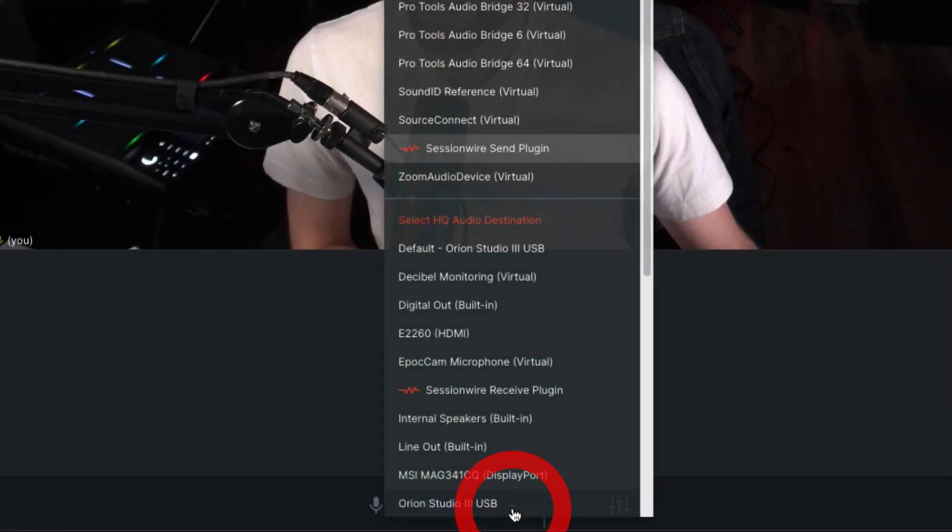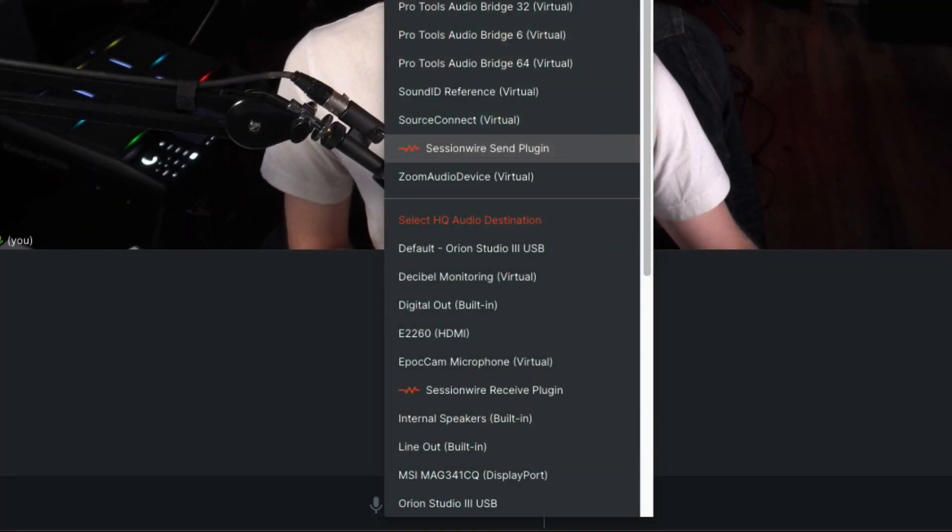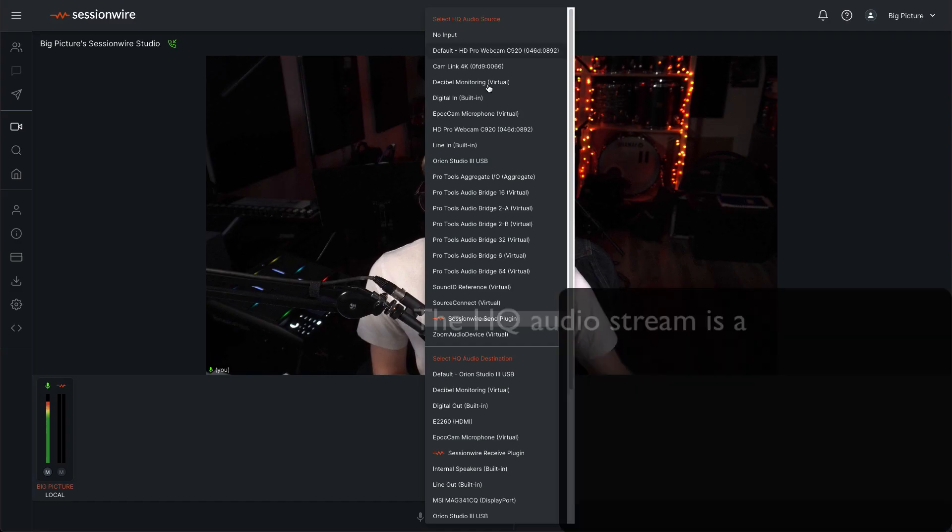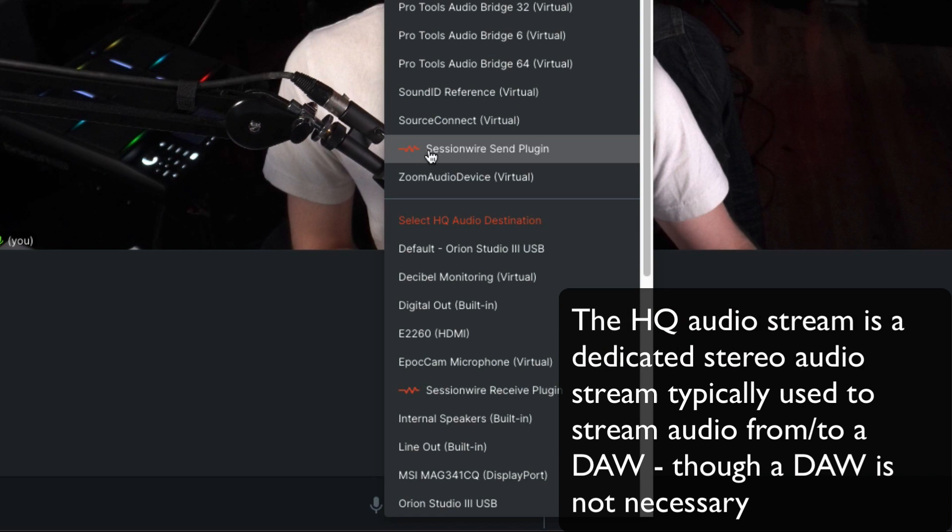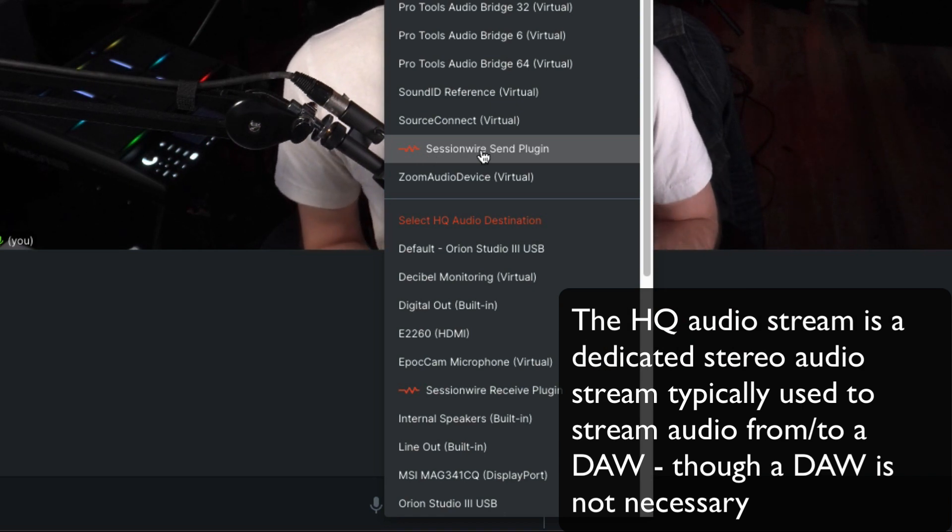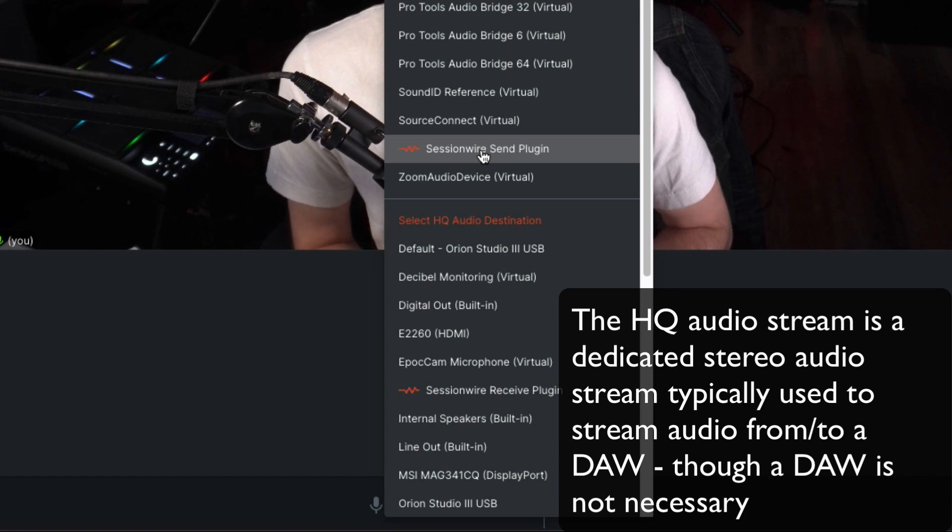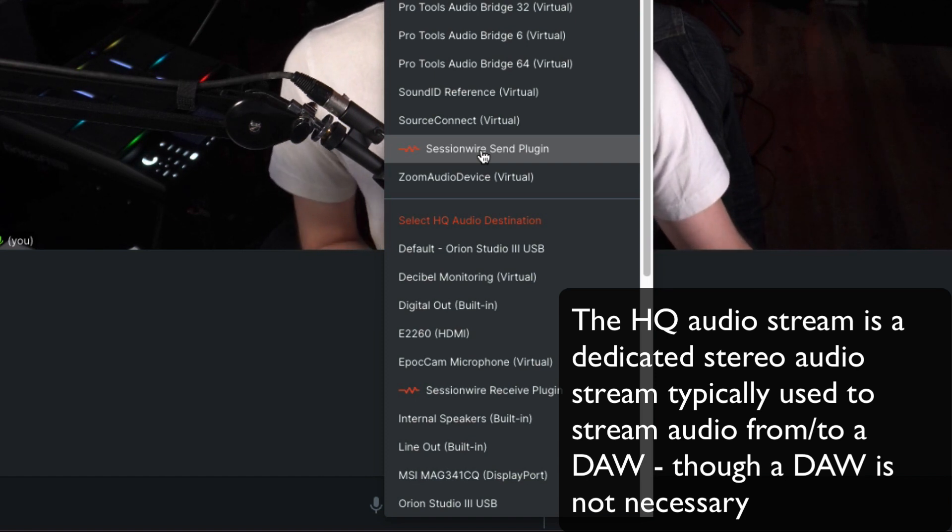In the HQ Audio stream settings, we're going to select the HQ Audio source as the Session Wire Send plugin, so that if I put the Send plugin in my DAW, my collaborator will hear whatever I want them to hear from my DAW.